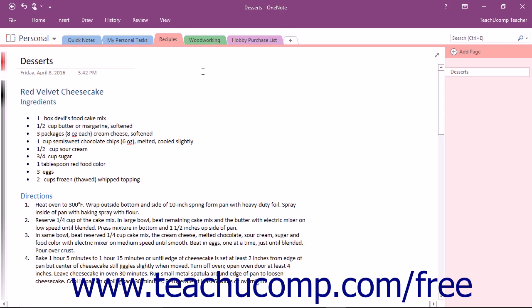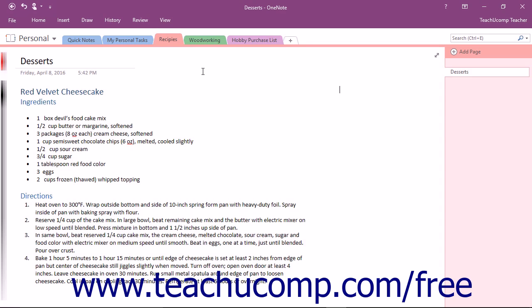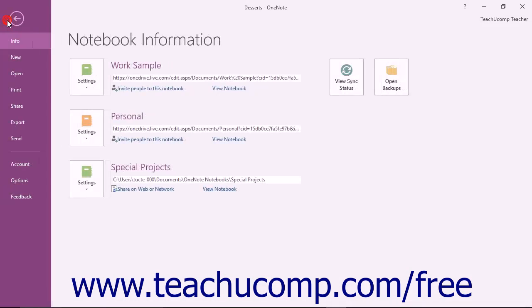When the time comes to print content from OneNote Notebooks, you have a couple of different options to perform that task. To print your page content directly without previewing it, select a page or page group and click the File tab in the ribbon to enter the backstage view.